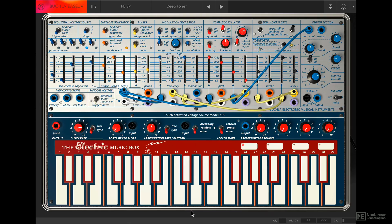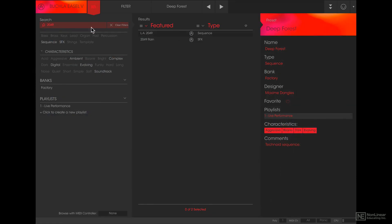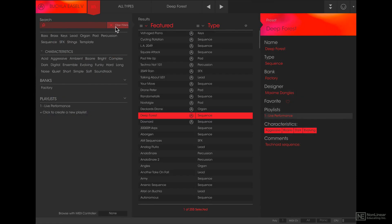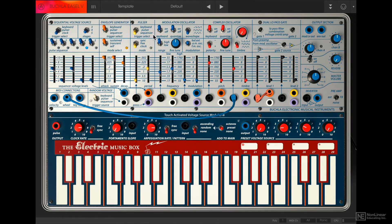Before we get into making sounds with the Easel, it's important that we understand the signal flow and what all the modules are at a macro level. I'm going to load in a default preset. In the preset browser, I'll clear filters and click on template, then load in the default preset. It sounds like this.